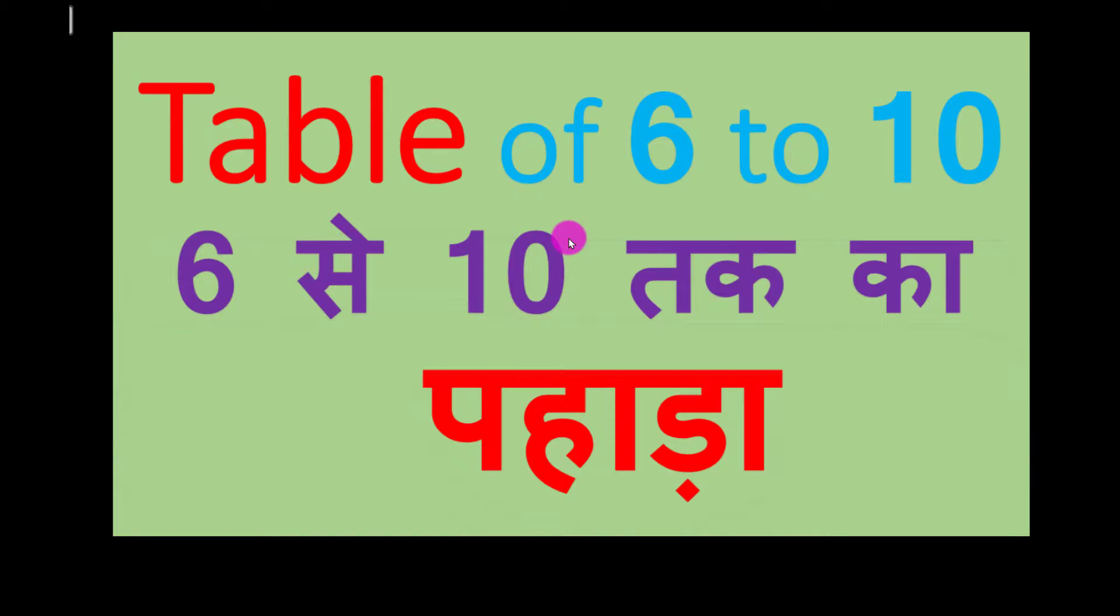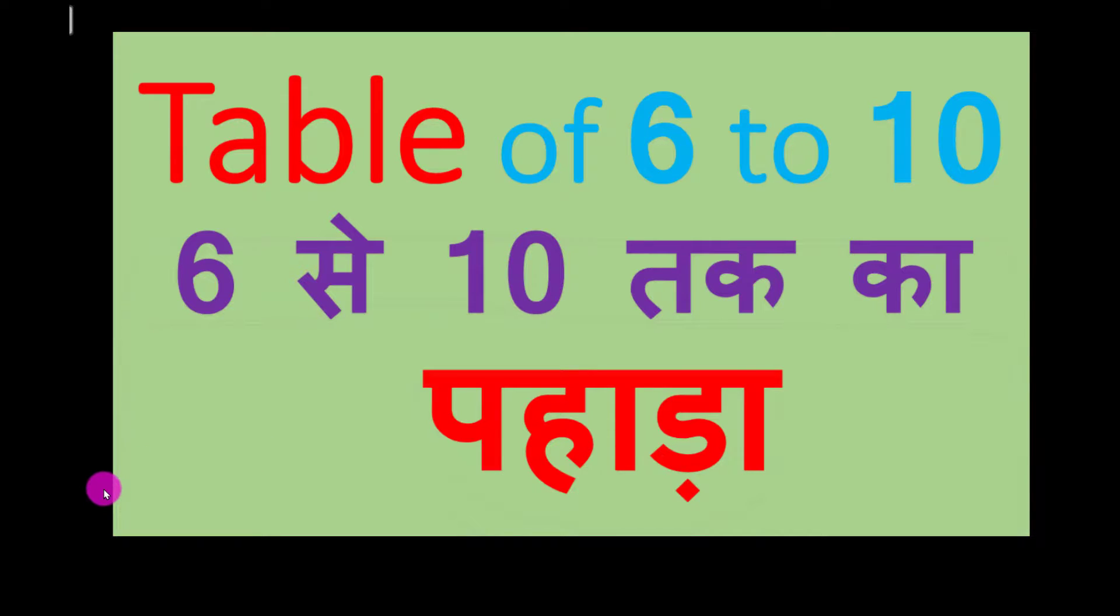Hello friends, welcome to episode 1 Mala. Today we will learn table of 6 to 10, 6 se 10 tak ka pahara.